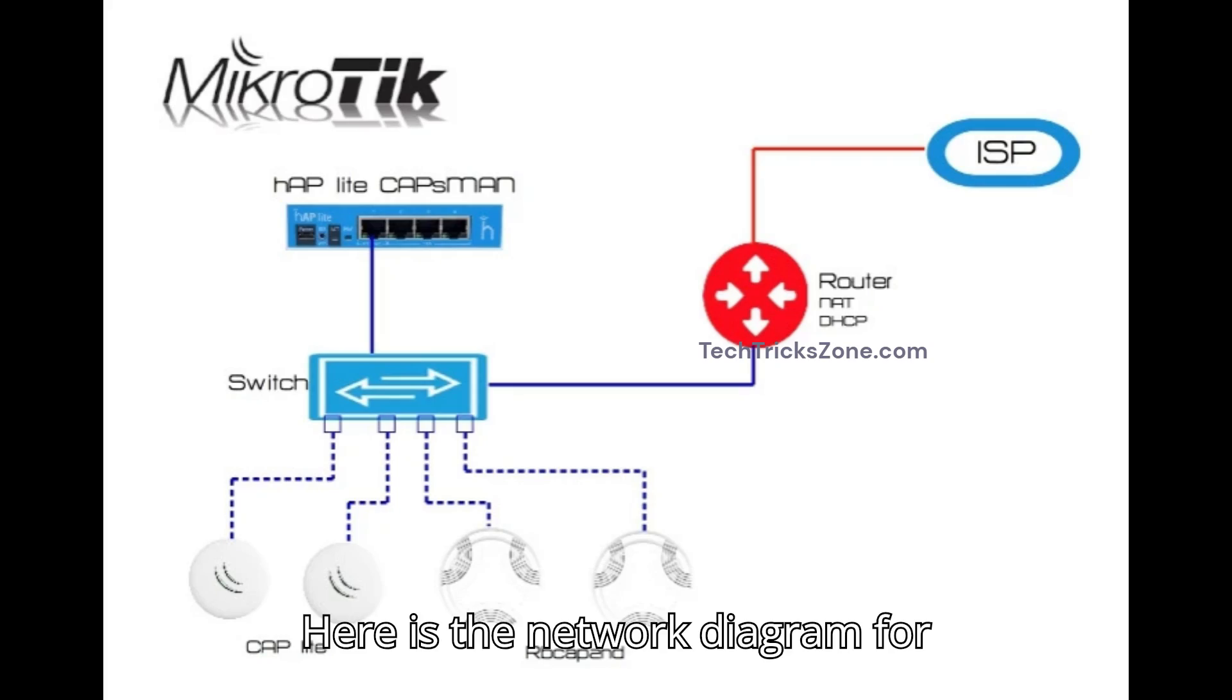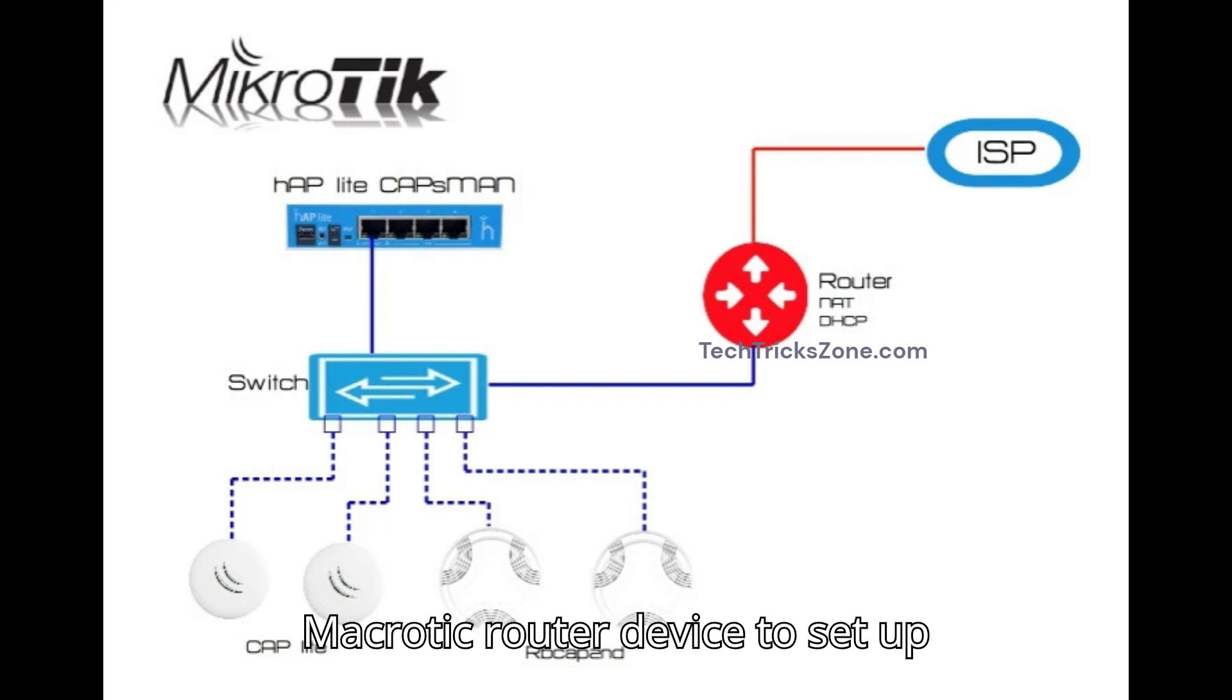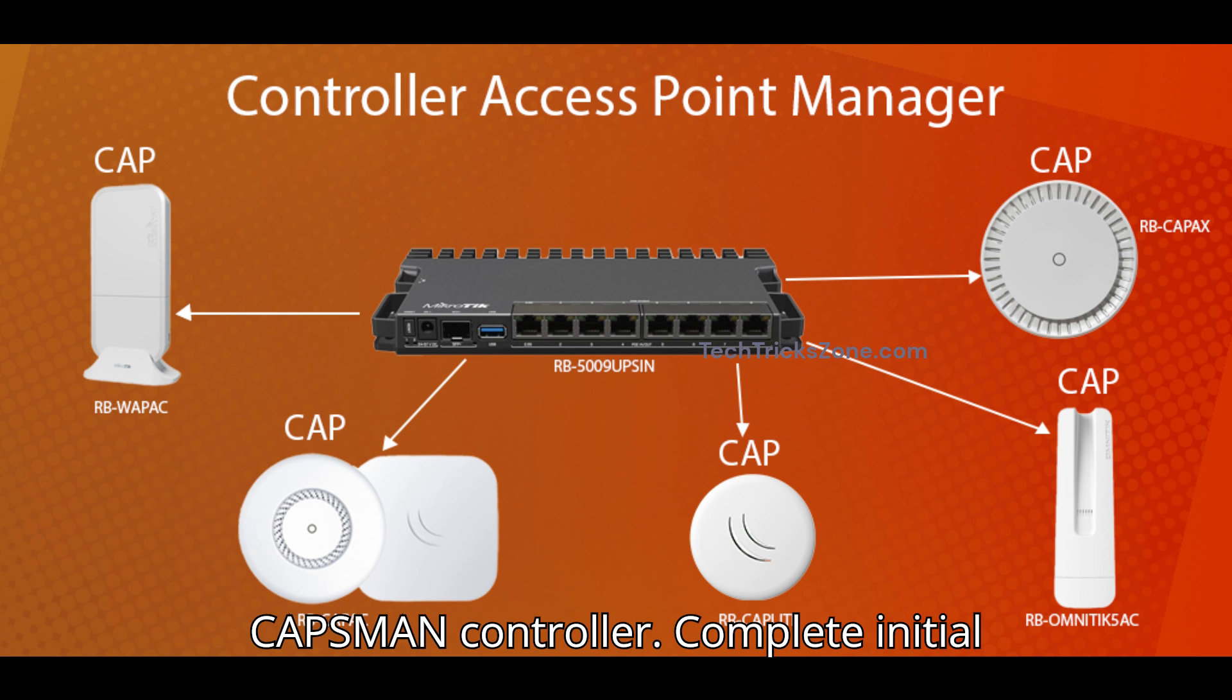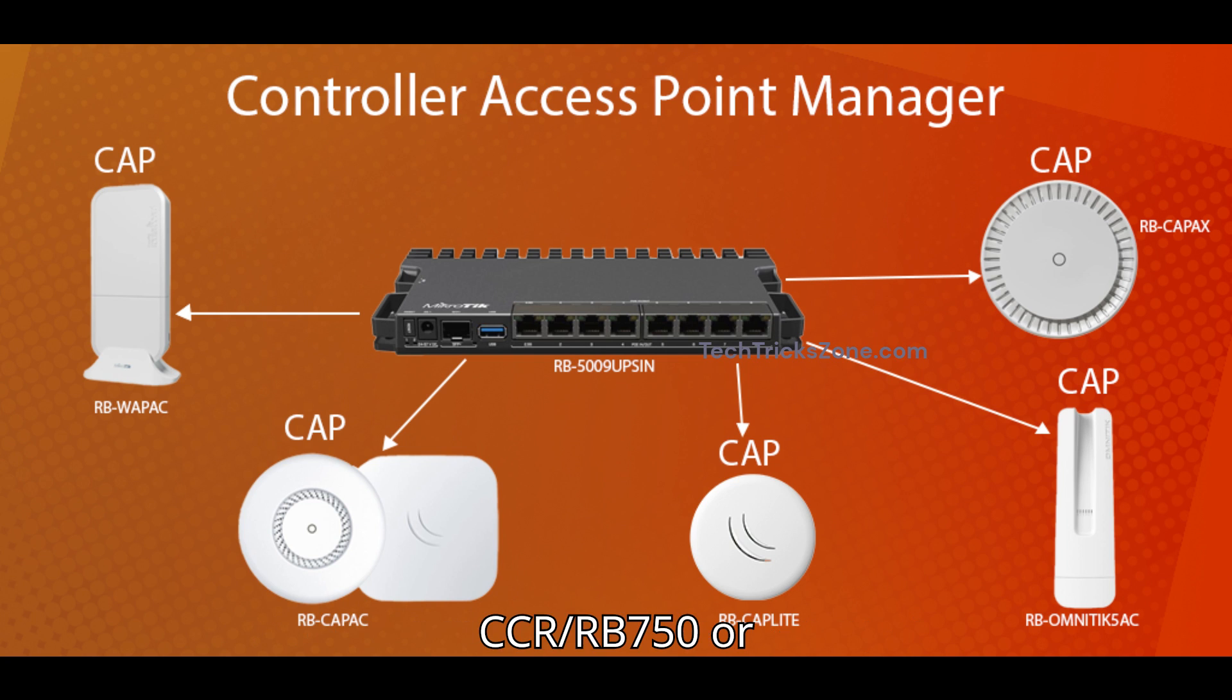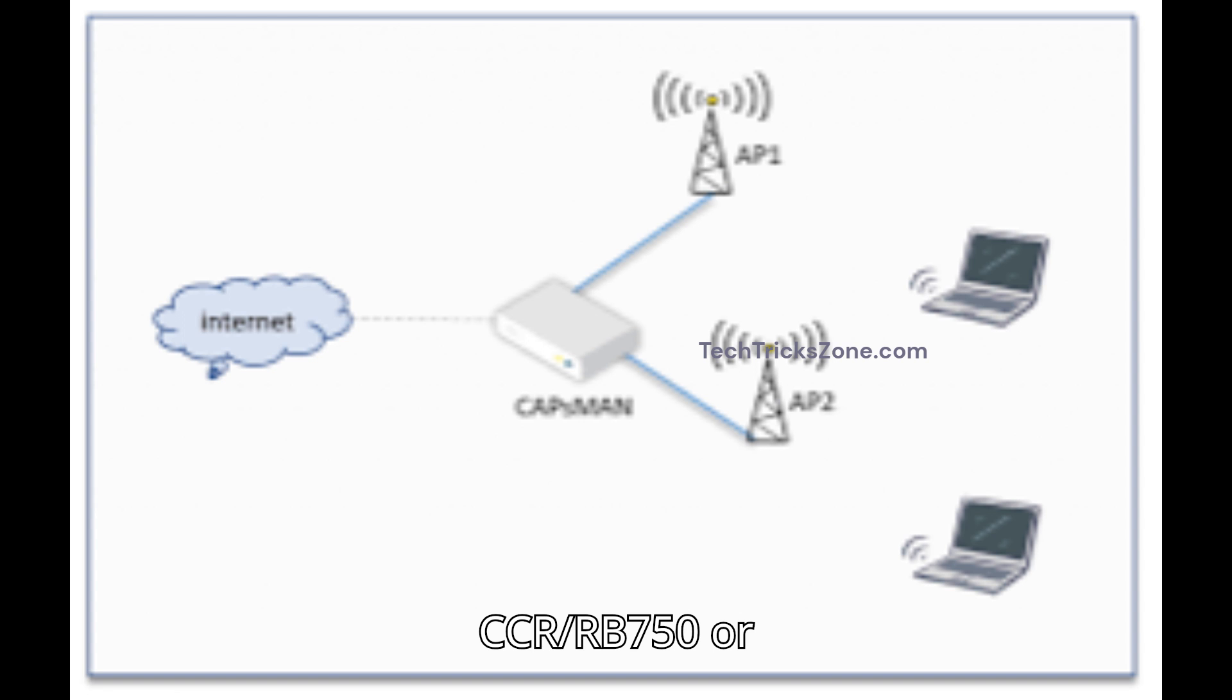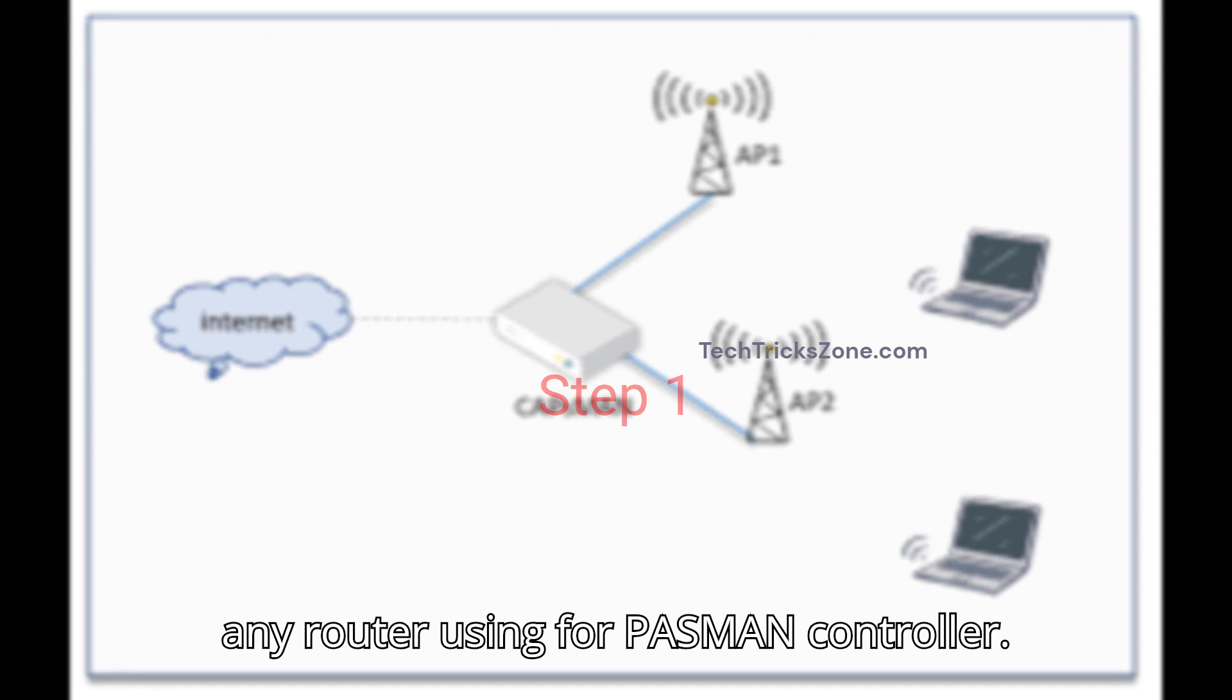Here is the network diagram for CAPSMAN setup. You can use any MikroTik router device to set up CAPSMAN controller. Complete initial configurations of your MikroTik CCR/RB750 or any router using for CAPSMAN controller.